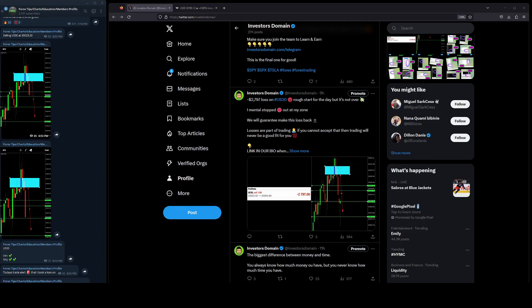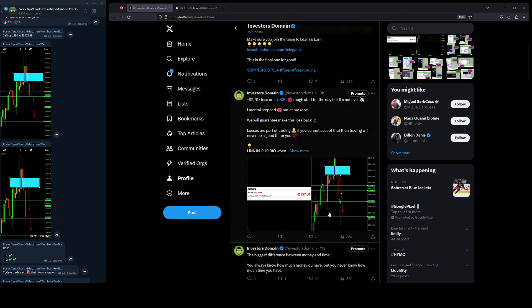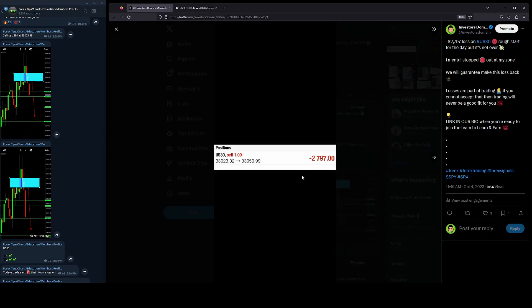All right, what is up everyone, welcome back to the channel. Today's video we are going to be doing a trade recap on my loss today. It was a red day in the market.